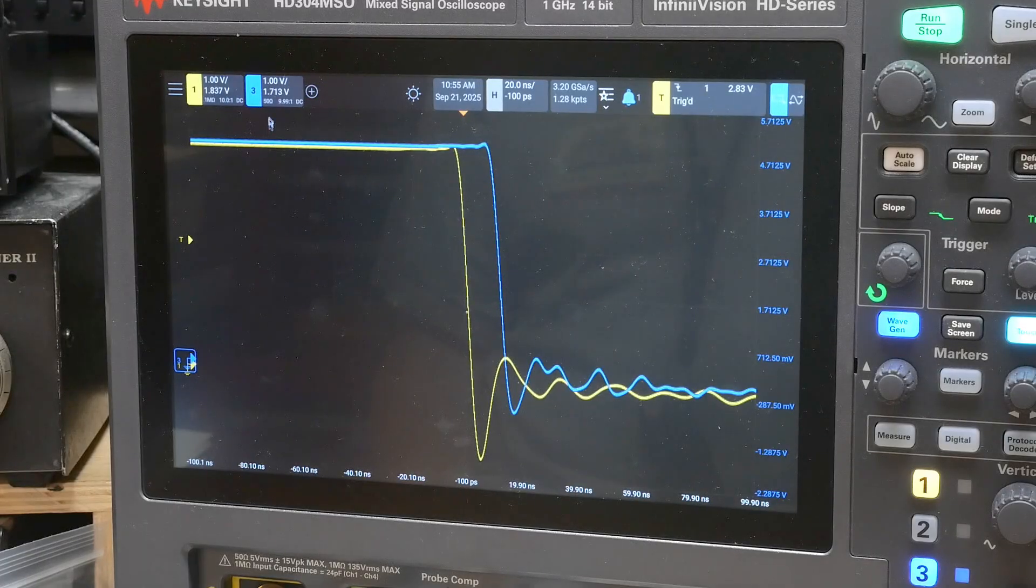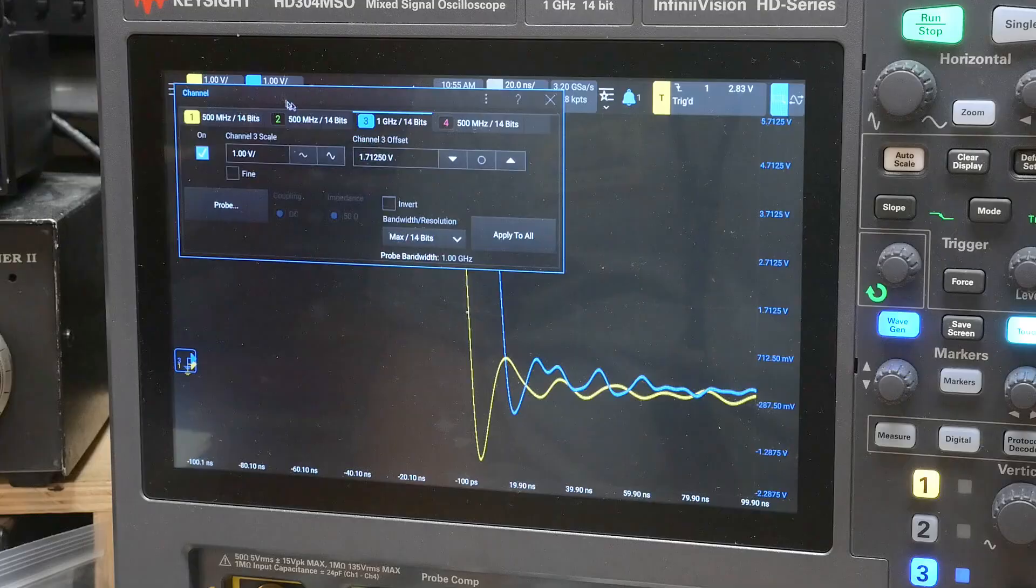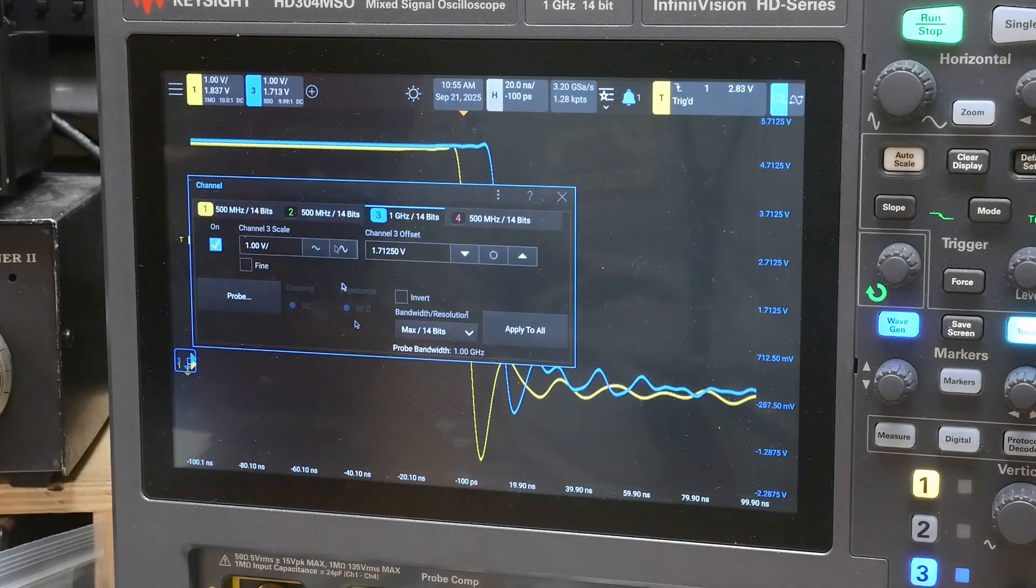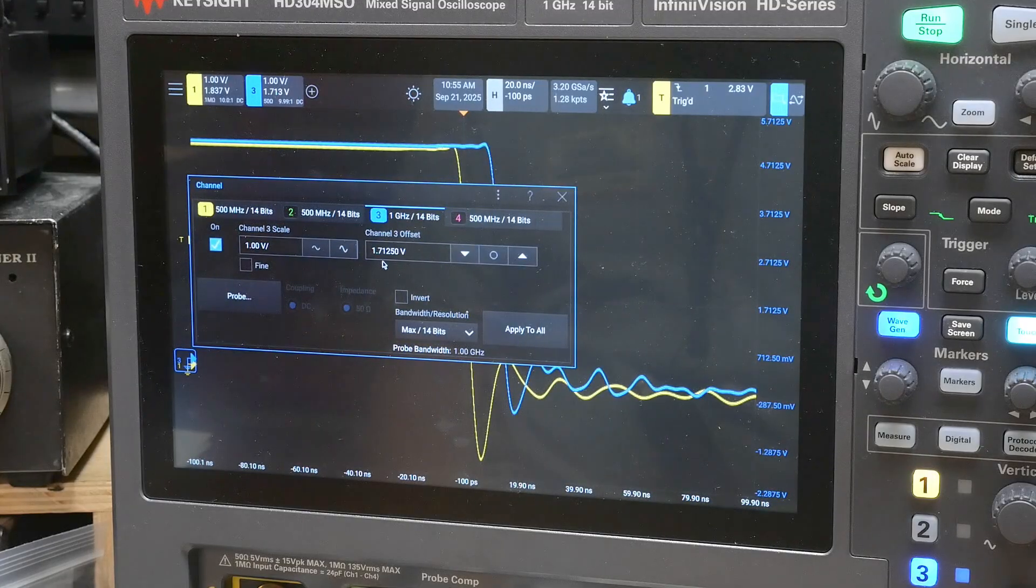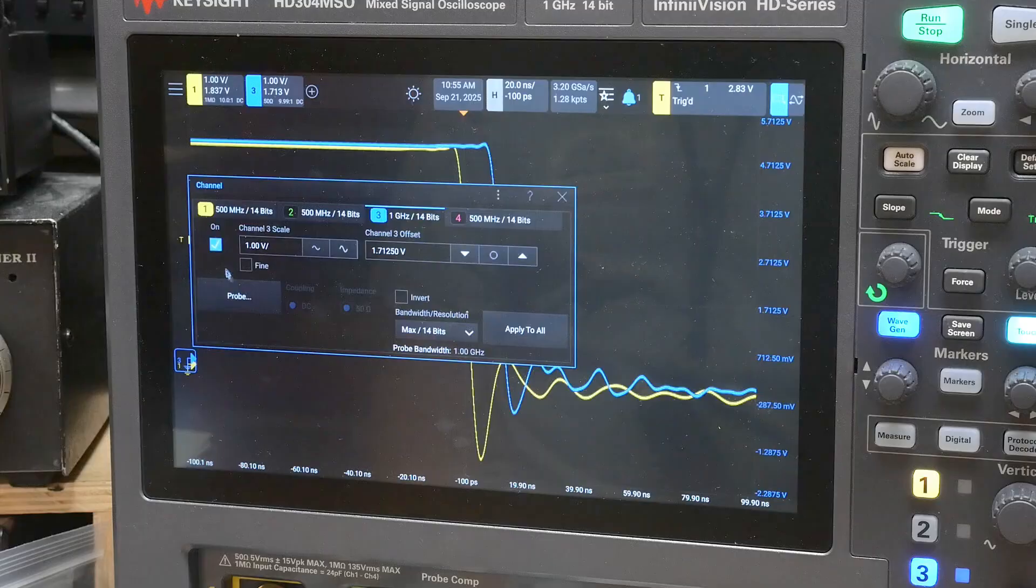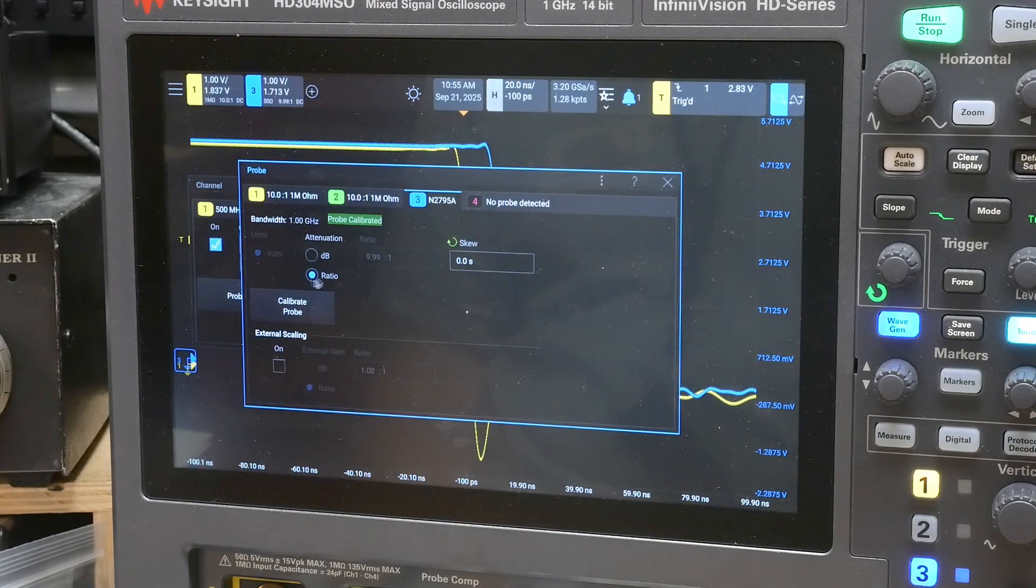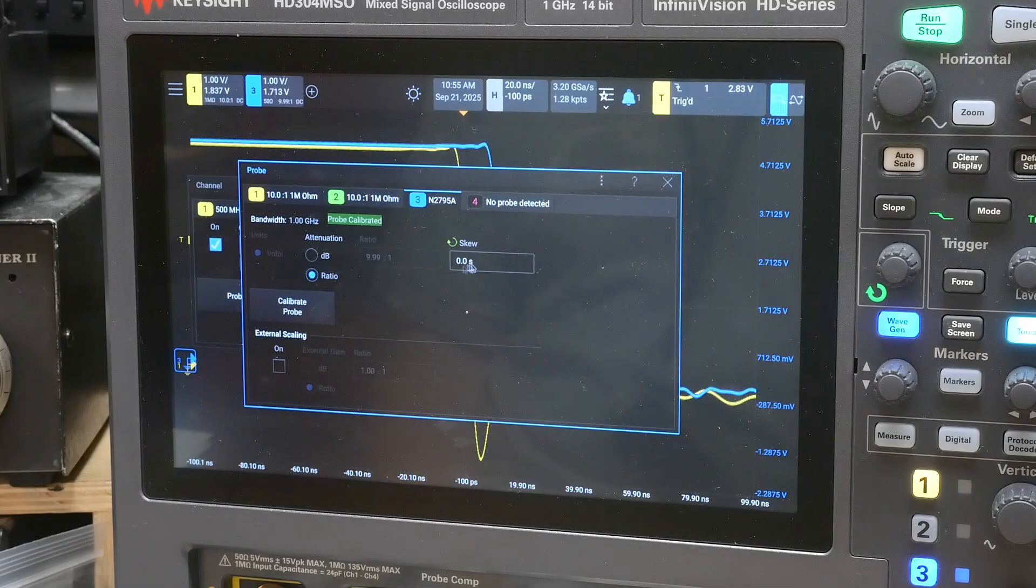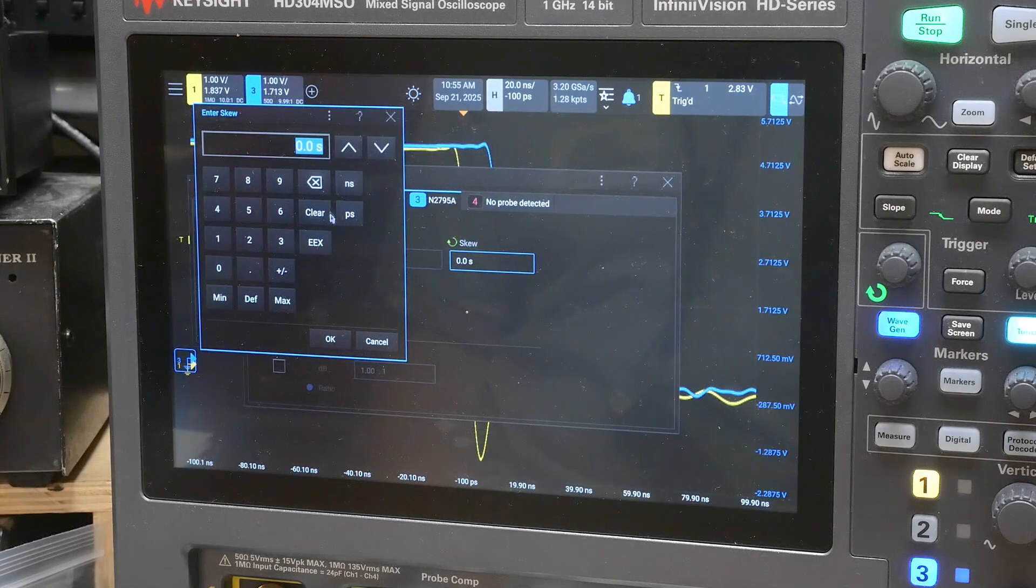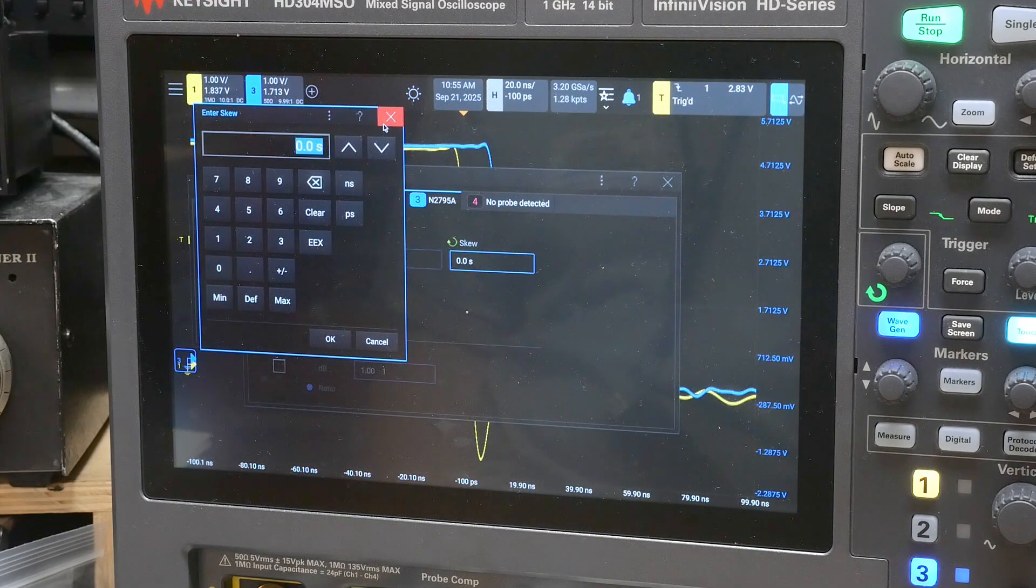So on this particular scope, I'm going to go to the probe settings and there's nothing here. I can set offsets and gains and bandwidth and all that kind of stuff, but there's no skew adjustment here. But there's another tab down here called probe that allows you to calibrate the probe and set some other things. But it also has a skew offset right here. You can set nanoseconds and picoseconds of skew.